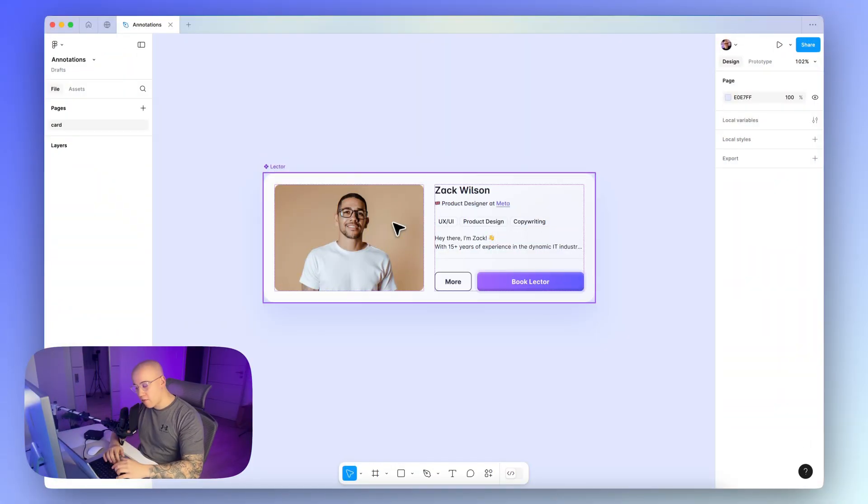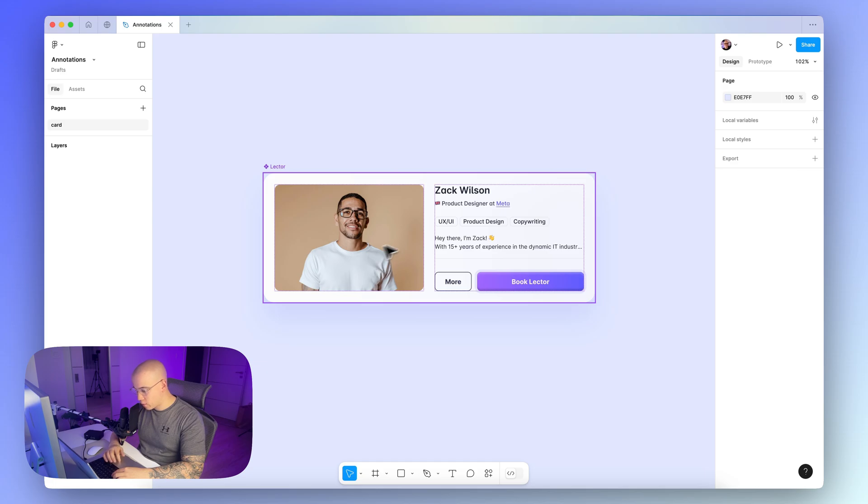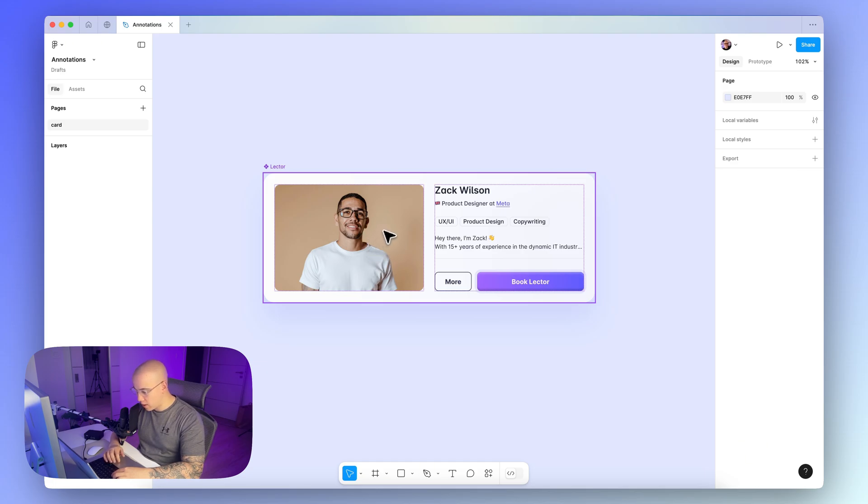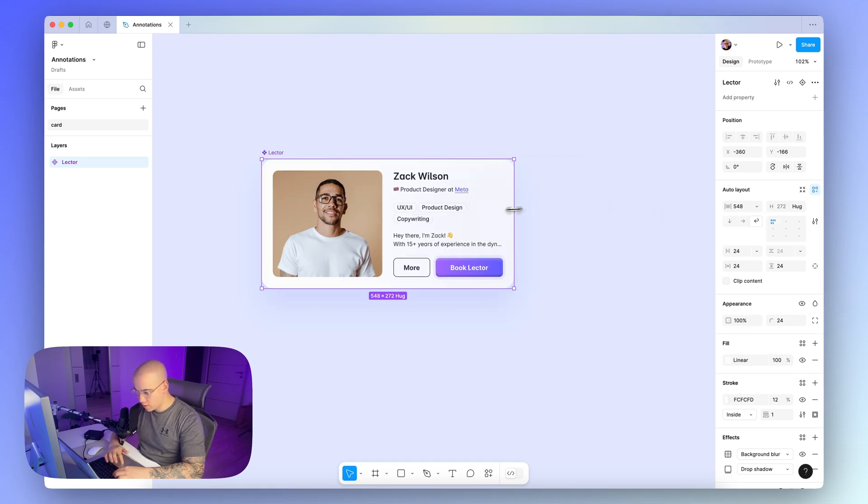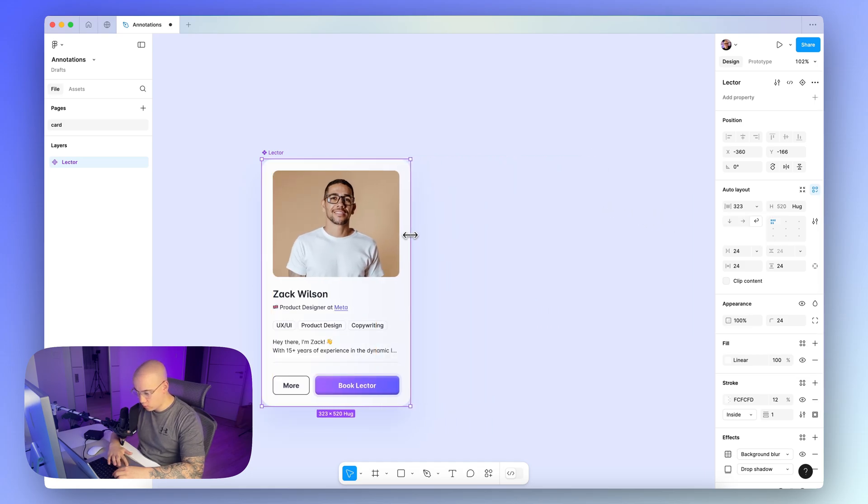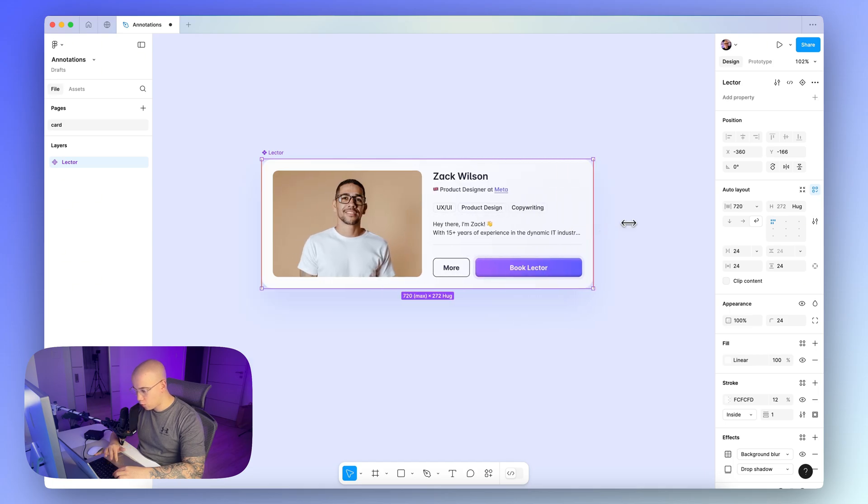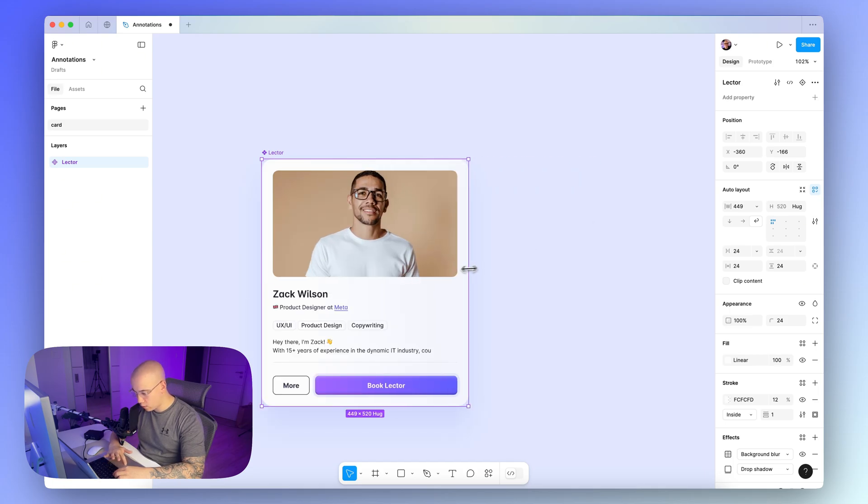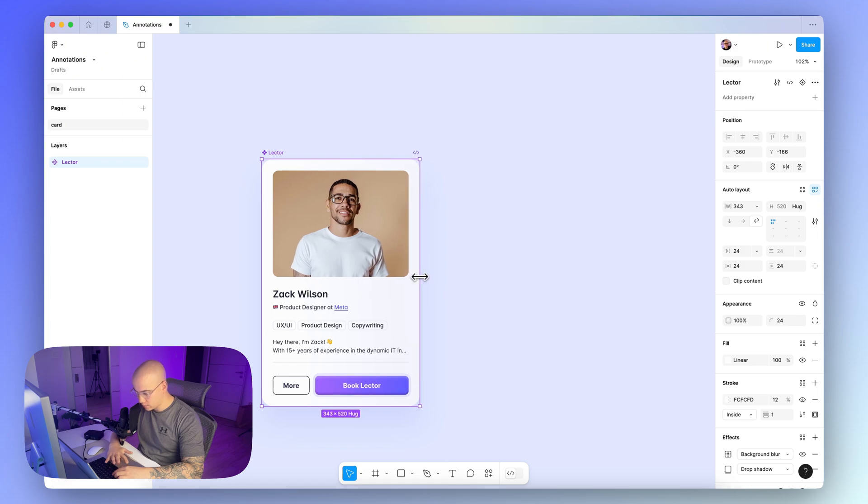Okay, so here we are in Figma and in the practical part of this video, we will annotate spacing for this particular web card. As you can see for this web card, I'm using auto layout features with the wrap option here, so it's 100% responsive as you can see right now. So for annotating the spacing, we will focus on the vertical form of the web card like this.